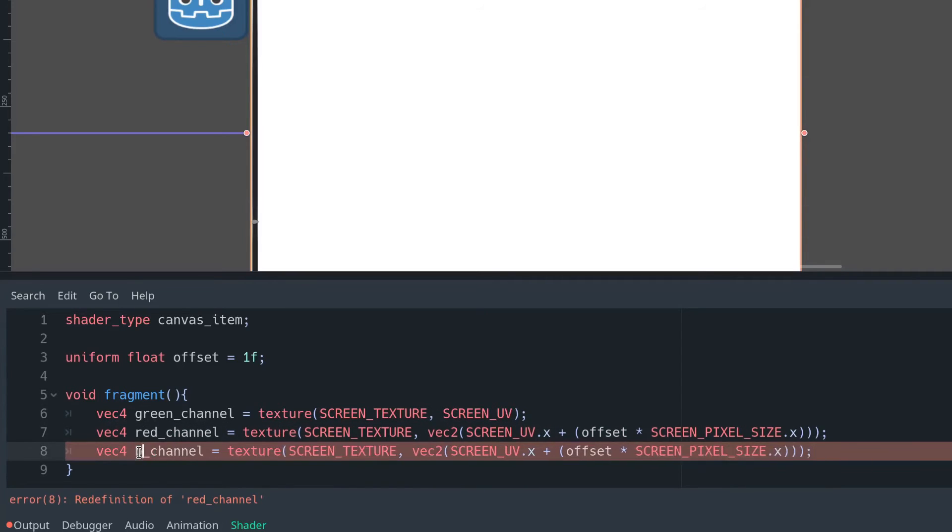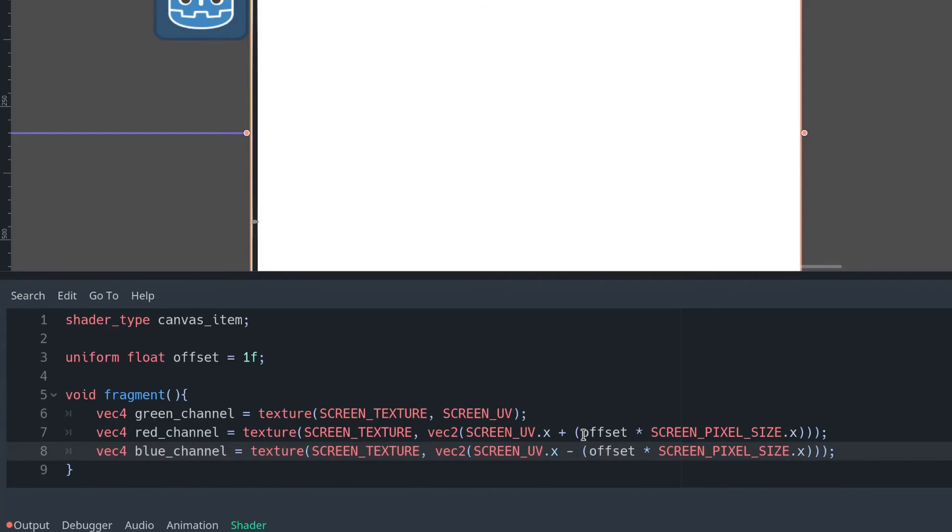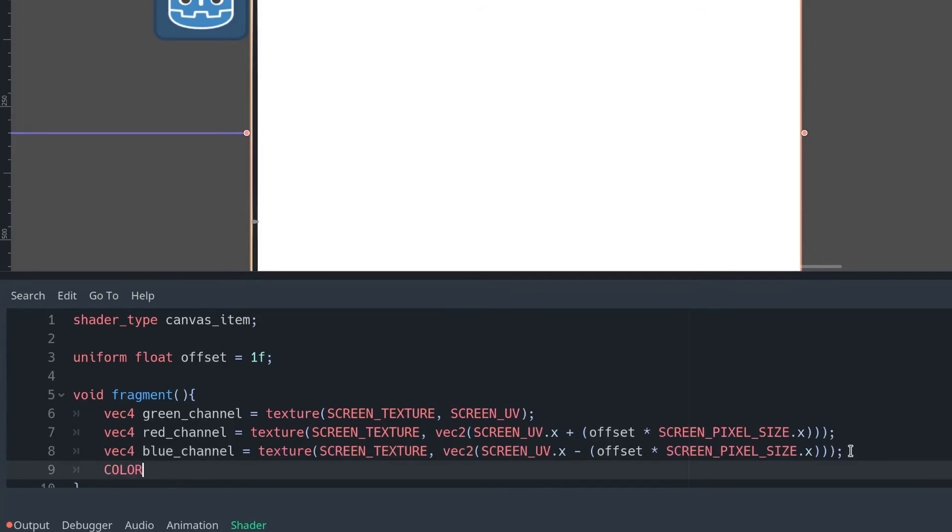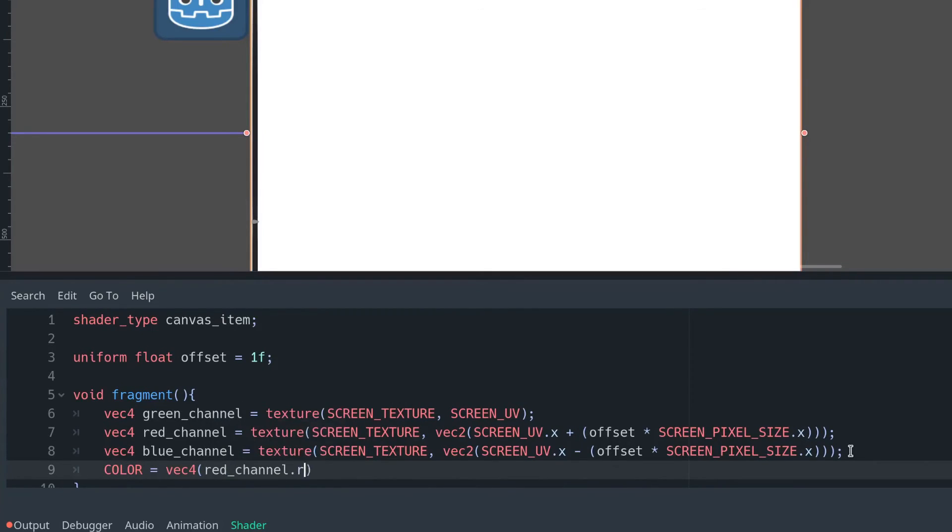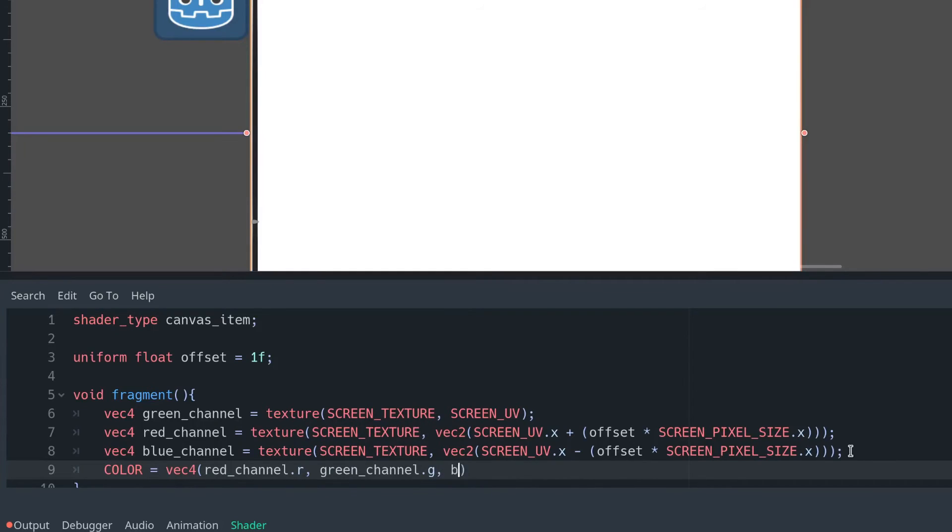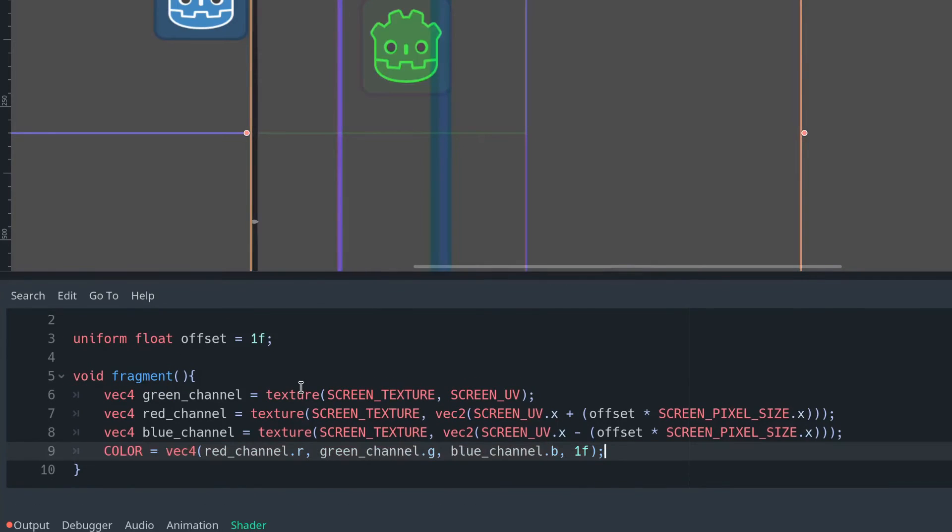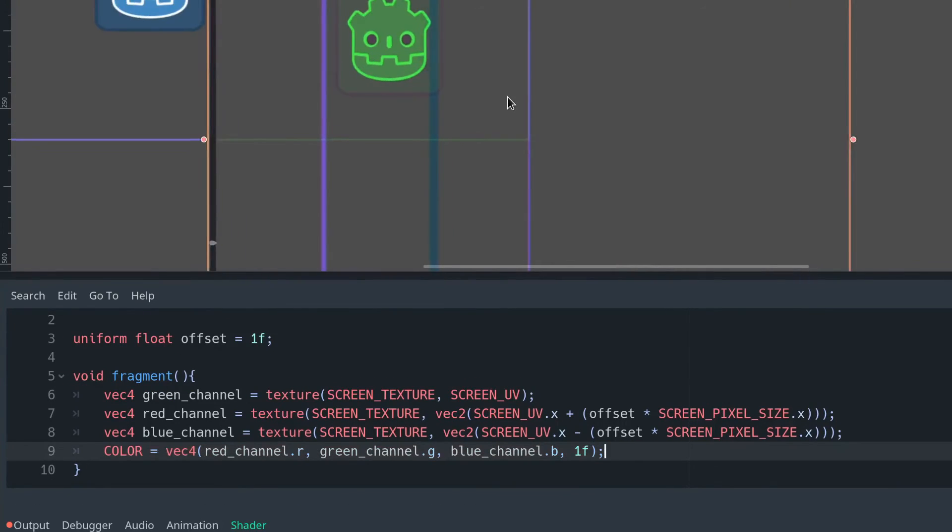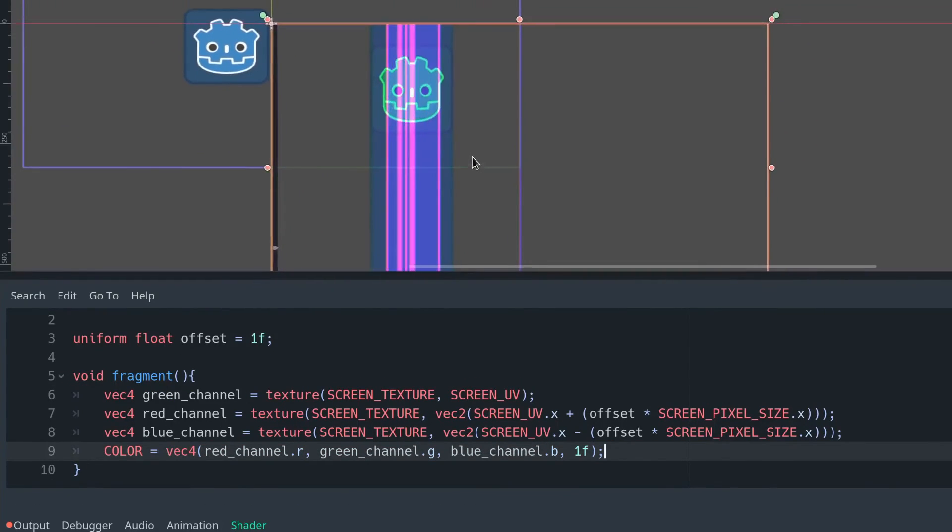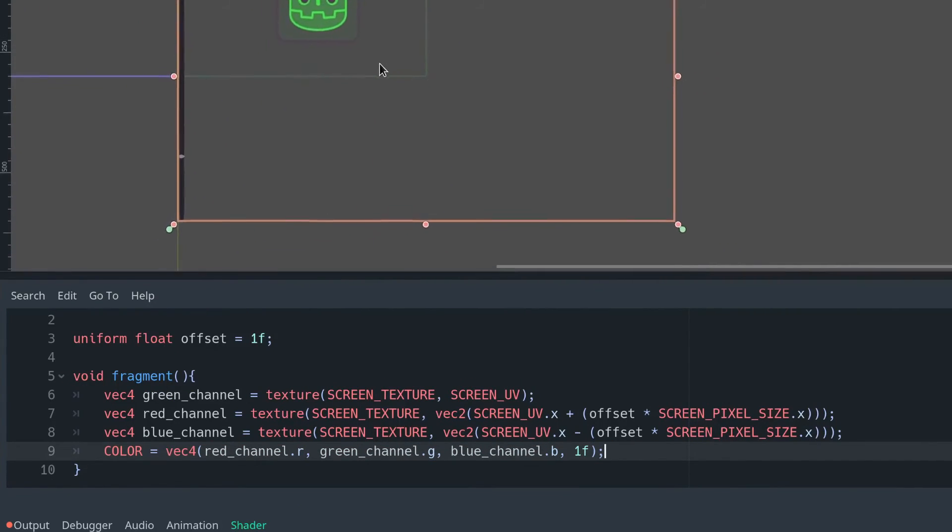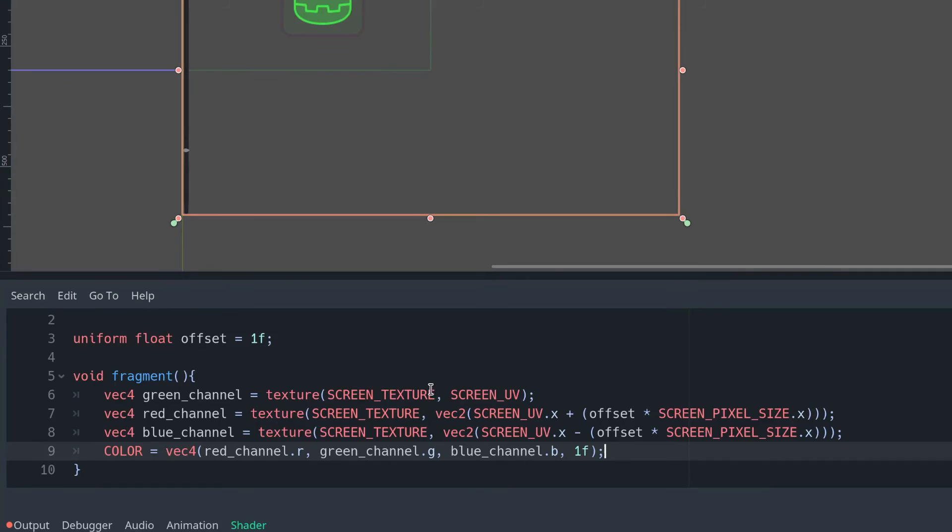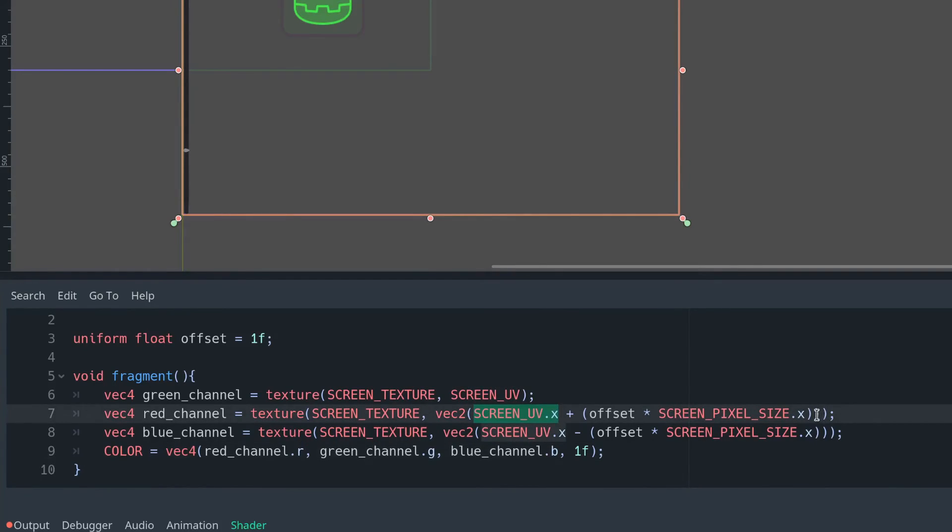So we're then going to do the opposite for the blue channel, and we're going to assign our colour to be a combination of the red channel's red value, the green channel's green value, and the blue channel's blue value. We're then going to set our alpha channel to be one so that it's a solid colour, and there we have it.